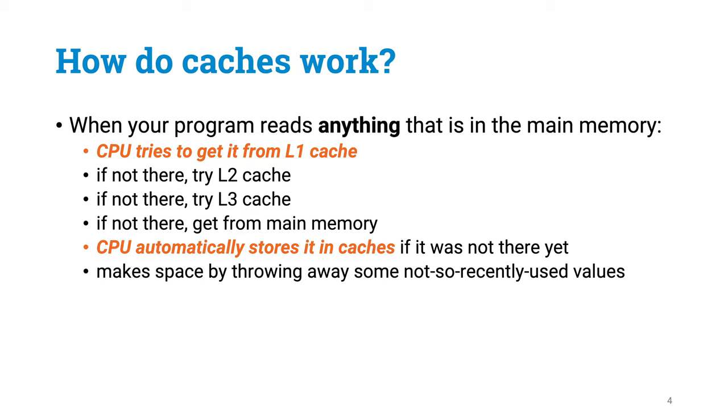And here the key point is that cache memory is small, so whenever the CPU stores something there, something else has to be removed to make room for the new element.